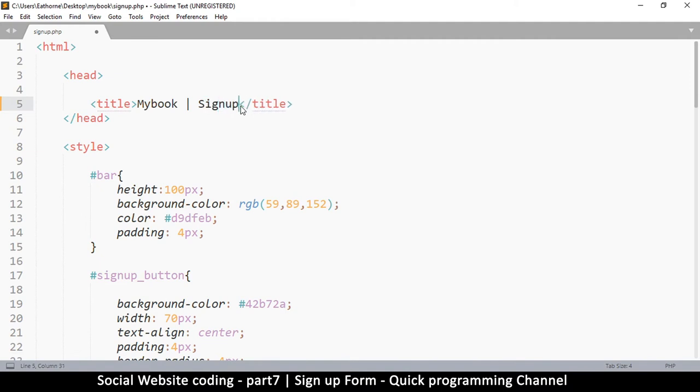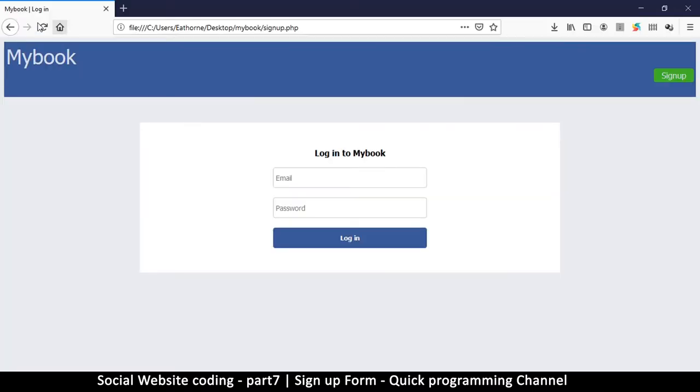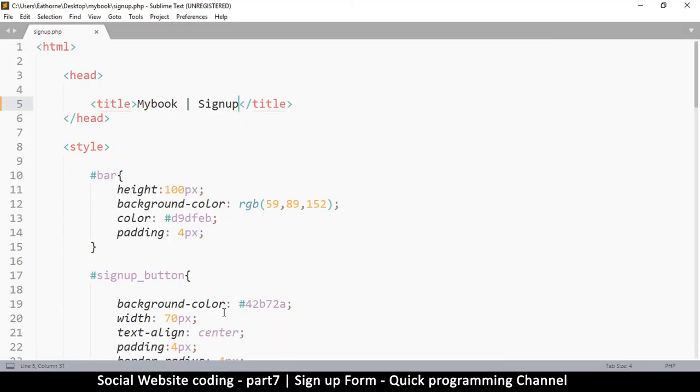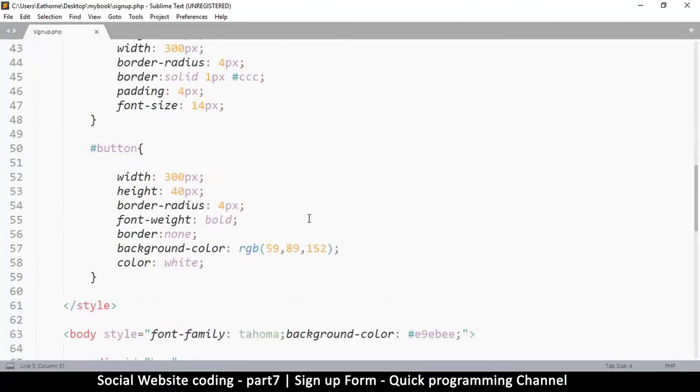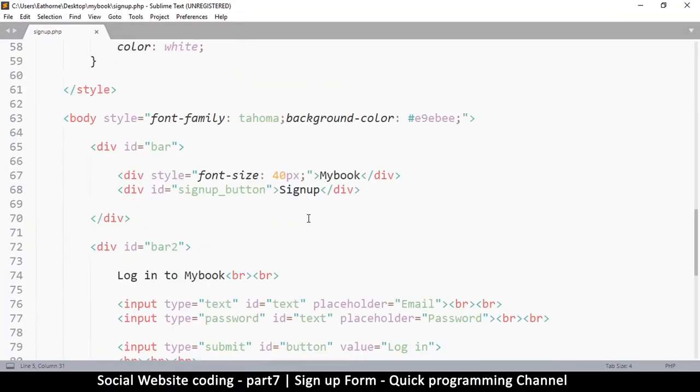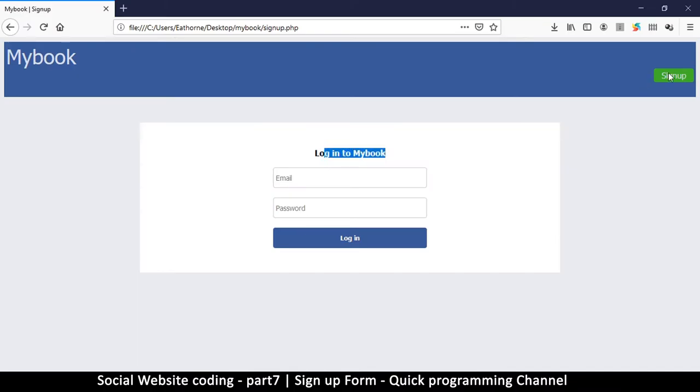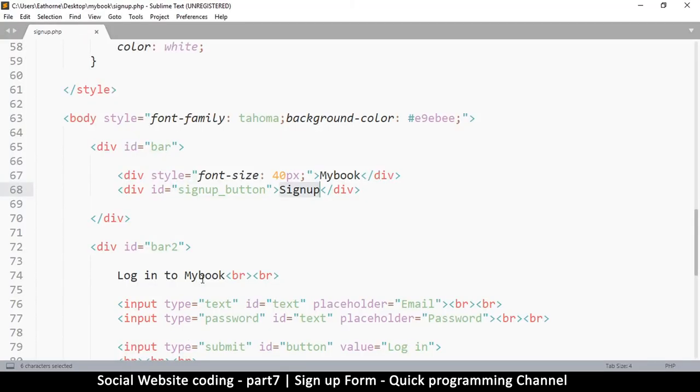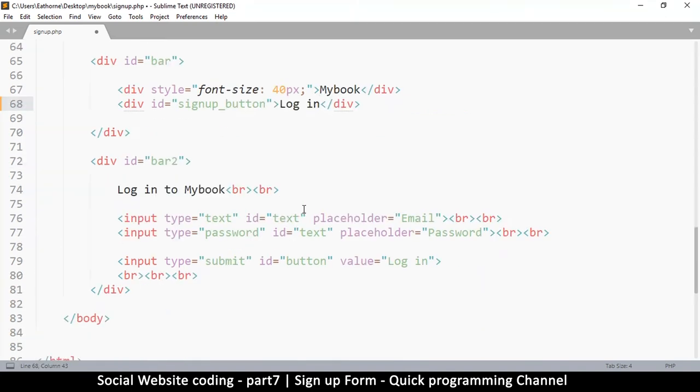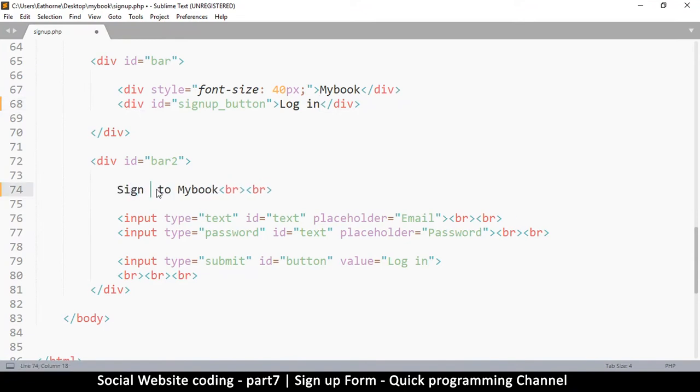When I refresh, it says sign up. Let's change this to sign up as well. This part which says sign up is actually the button here - if the user is not logging in, they'll click on sign up instead. But here if they're on the sign up, they have to click here to go to the login, so we'll change this part to log in. Then we'll go down here and say sign up to Mybook.